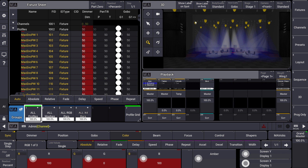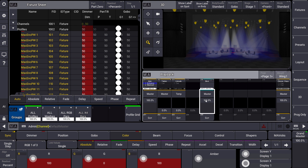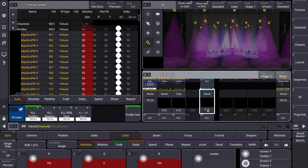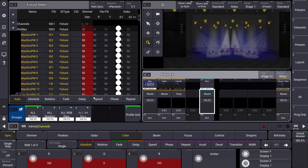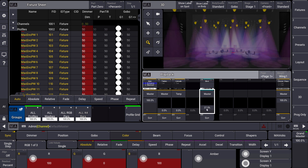That means when we have to do some changes in live situations, this Blind Master can become very useful. You can see that the Blind Master is automatically active when the Blind function is active, and we can use this Blind Master to fade from blind into the live situation to get our lights on the output. That means we can easily realize a smooth transition — we prepare something in Blind and then fade out from blind to the live situation using the Blind Master.